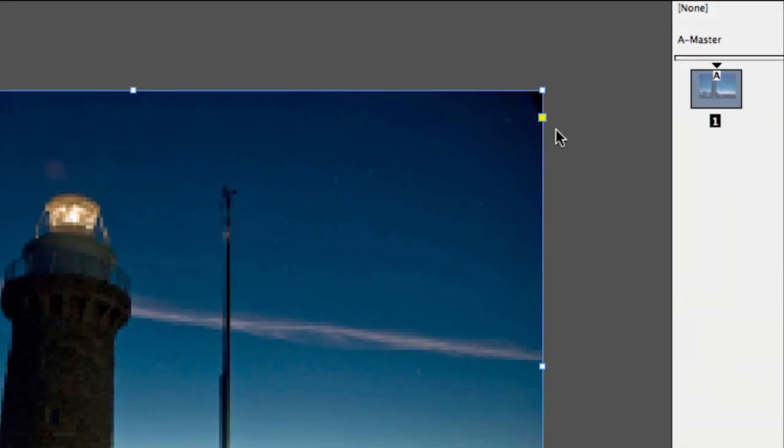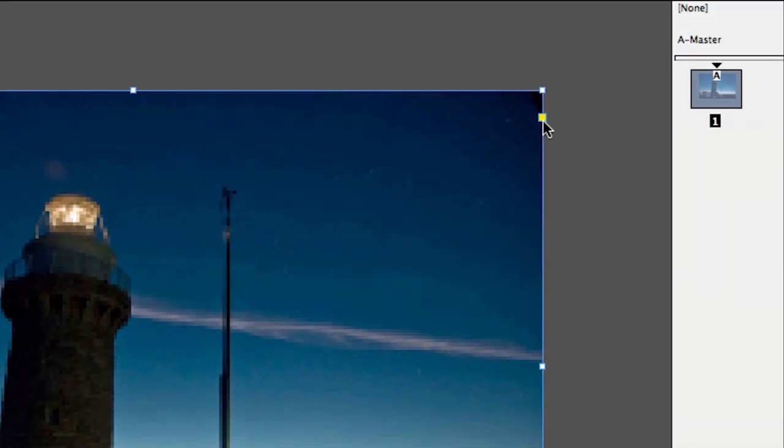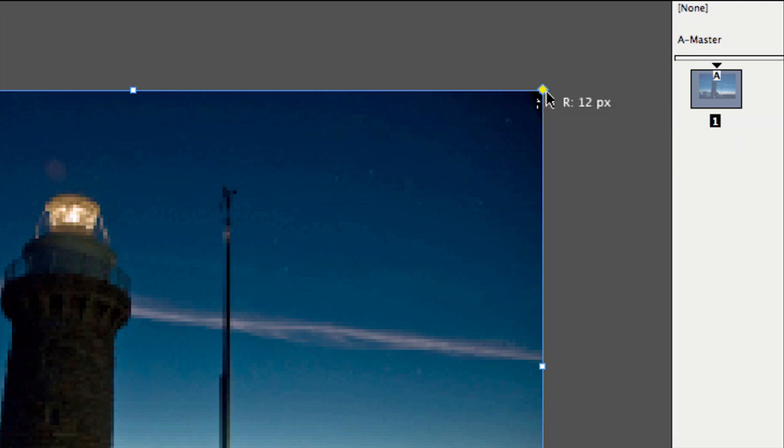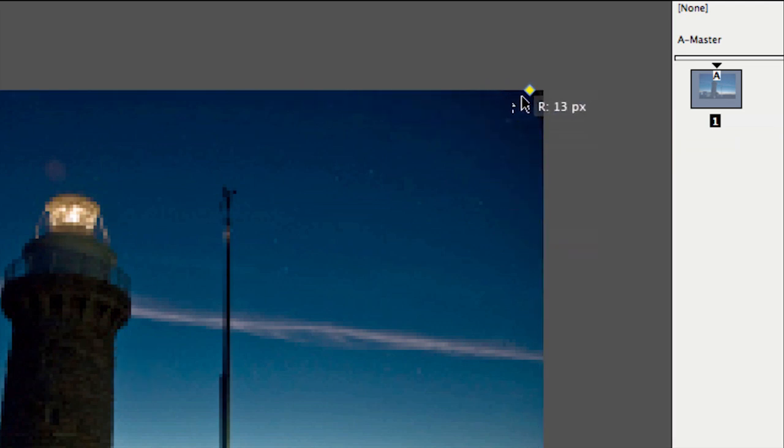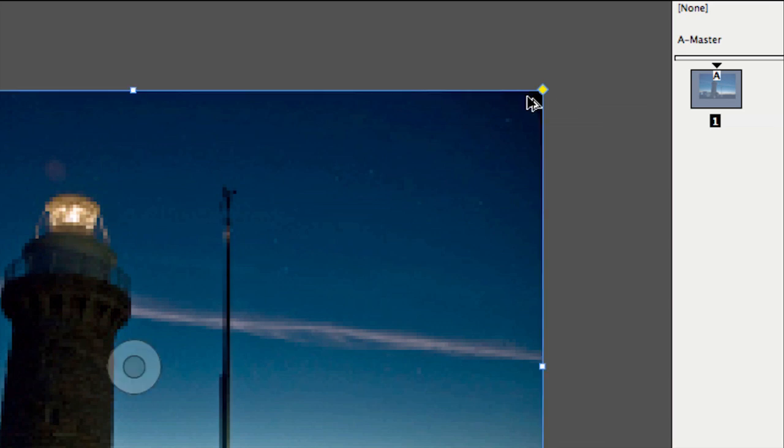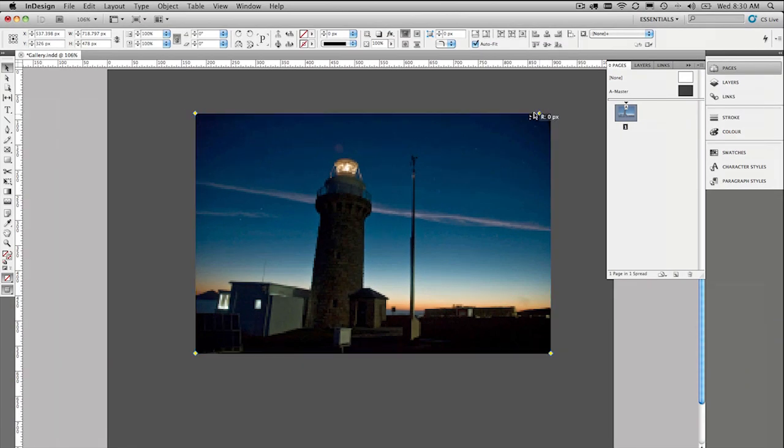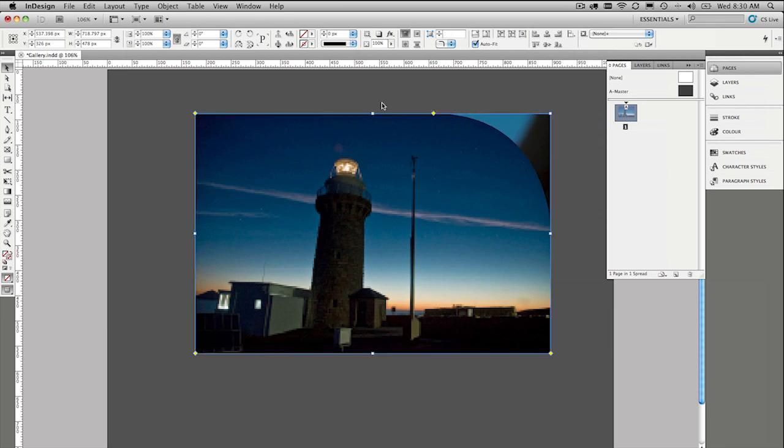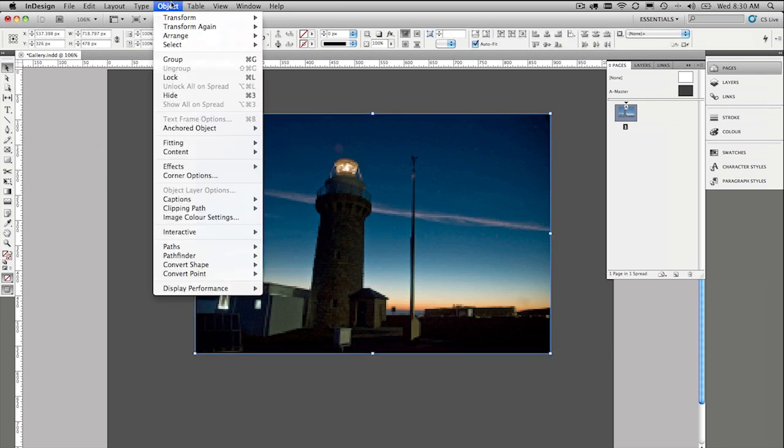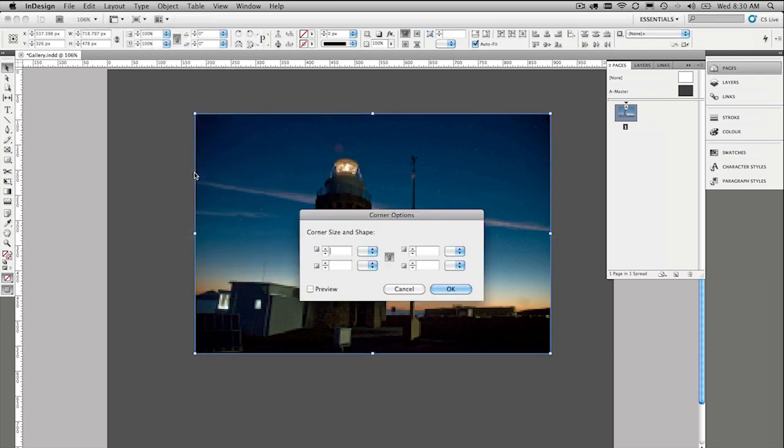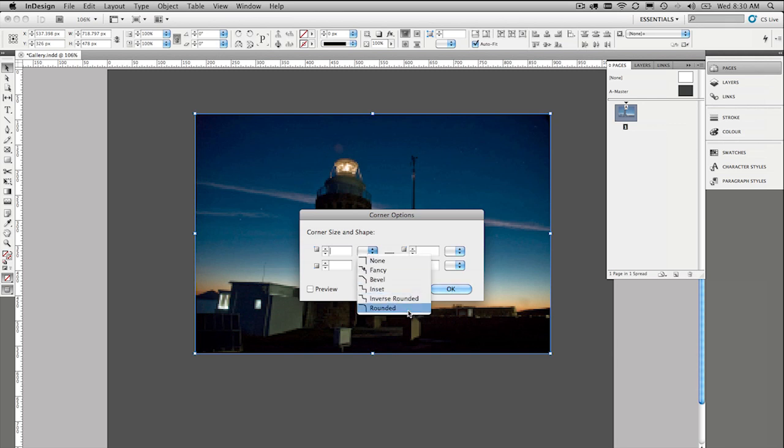Incidentally, while we're looking at this, there is a new yellow button up here. This is the click to edit corners button. So you can round the corners on your images without having to go to the object menu. And of course if you hold the shift key down, you can just do one corner as well. Because we've got multiple images though, you probably wouldn't do it that way.